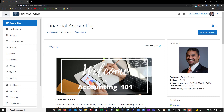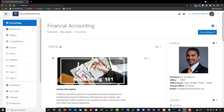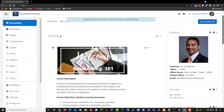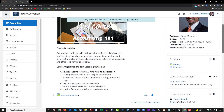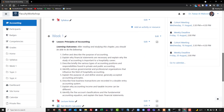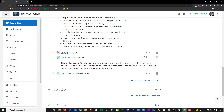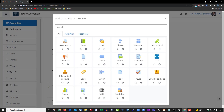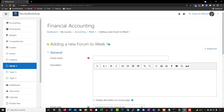In this lesson we're going to learn how to create a discussion forum. Let's go ahead and click on 'Turn Editing On,' then scroll down to the section of our course where we want to add the discussion forum. We're going to click on 'Add an Activity or Resource' and select 'Forum.'